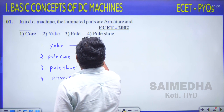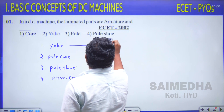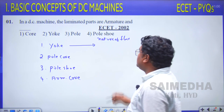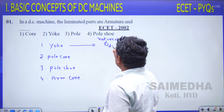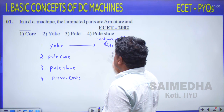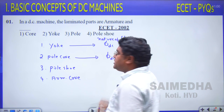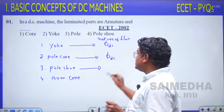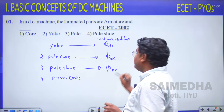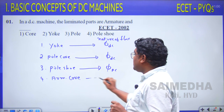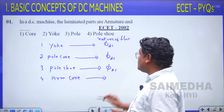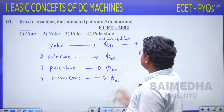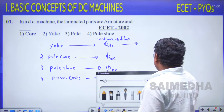Now consider the nature of the flux in each part. In the yoke, the nature of the flux is DC. In the pole shoe and armature core, the nature of the flux is AC — that is, time-varying.